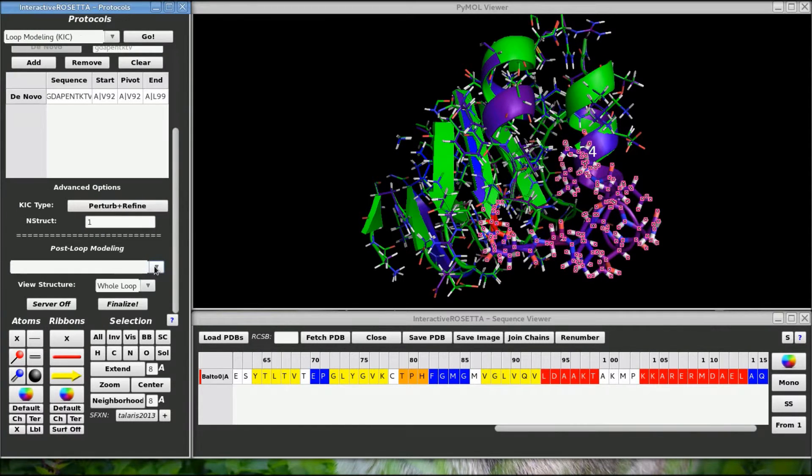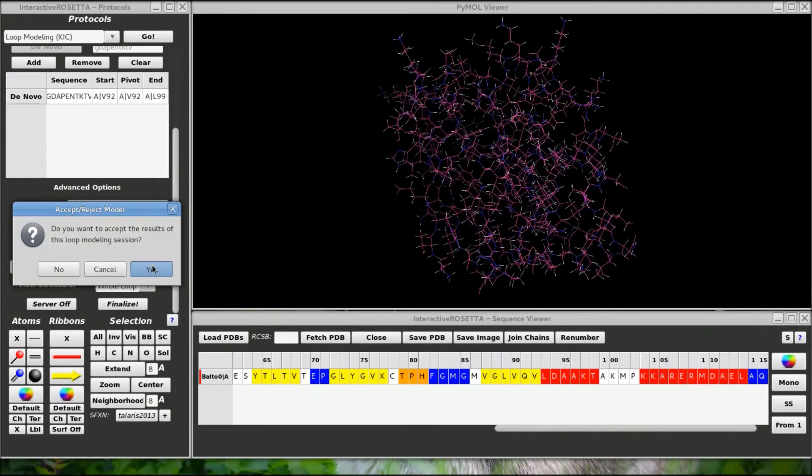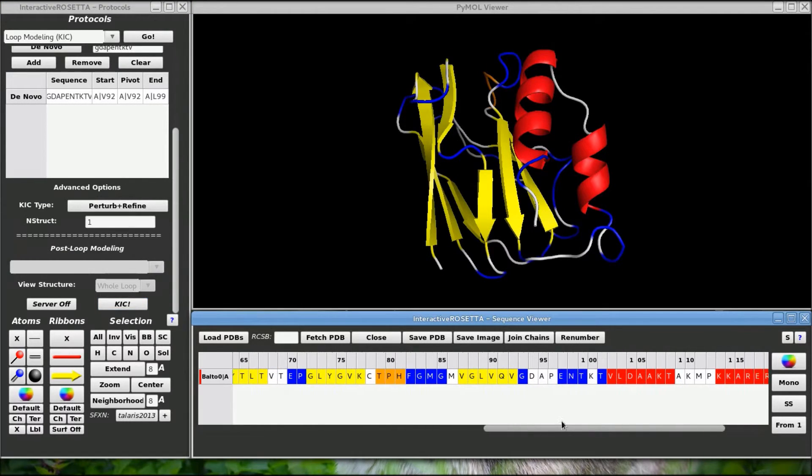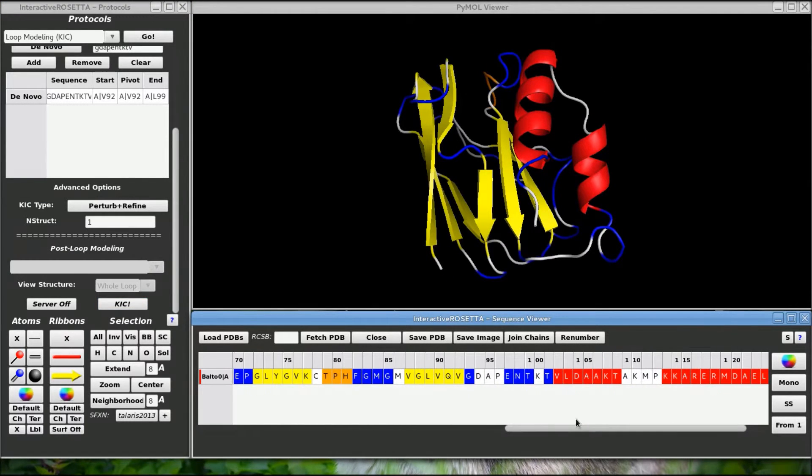This menu up here will color based on different scoring terms. Anyway, it looks good so I will accept the results of the simulation.